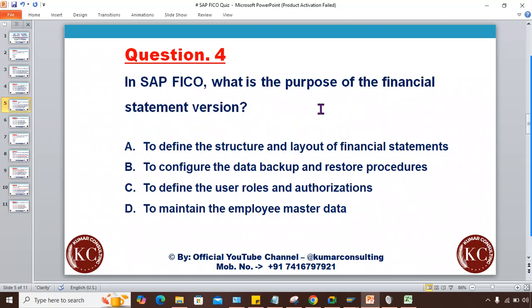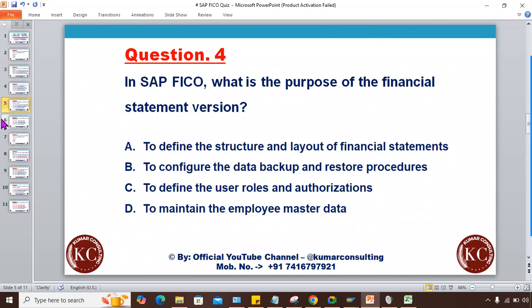Total of five questions. This is question four. In SAP FICO, what is the purpose of the Financial Statement Version (FSV)? Options: to define the structure and layout of financial statements, to configure the data backup and restore procedure, to define user roles and authorizations, or to maintain employee master data. Write down your answer.